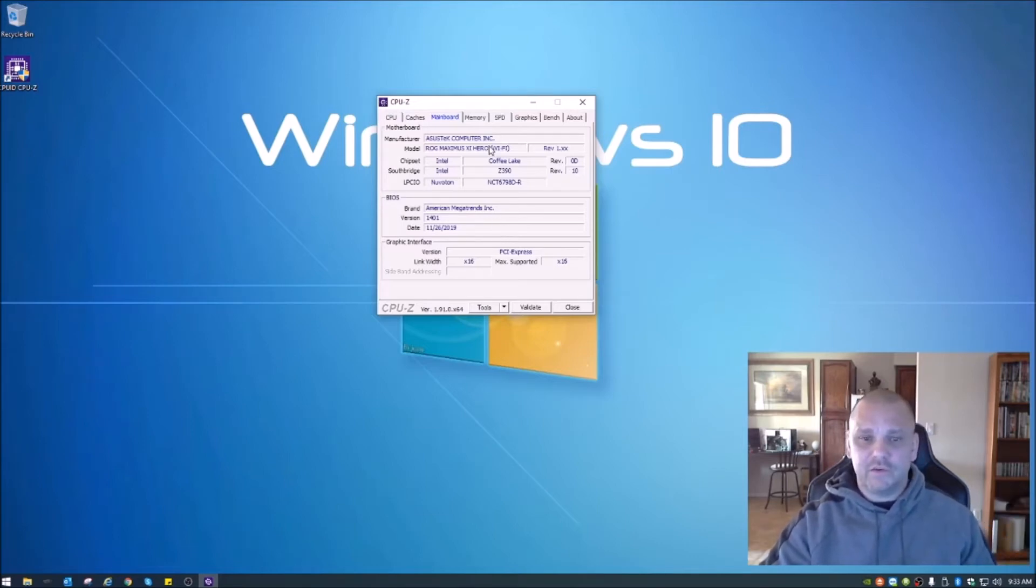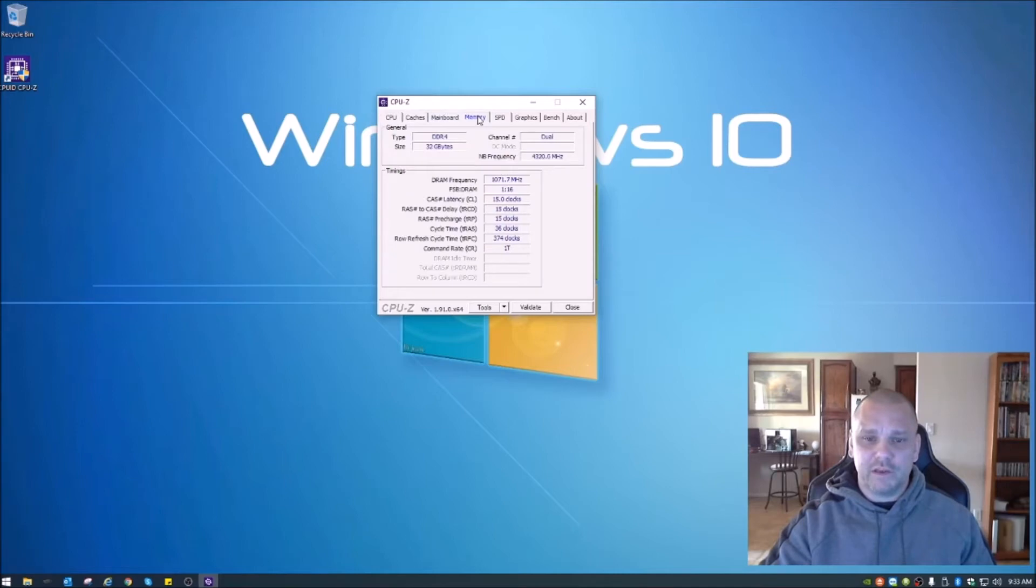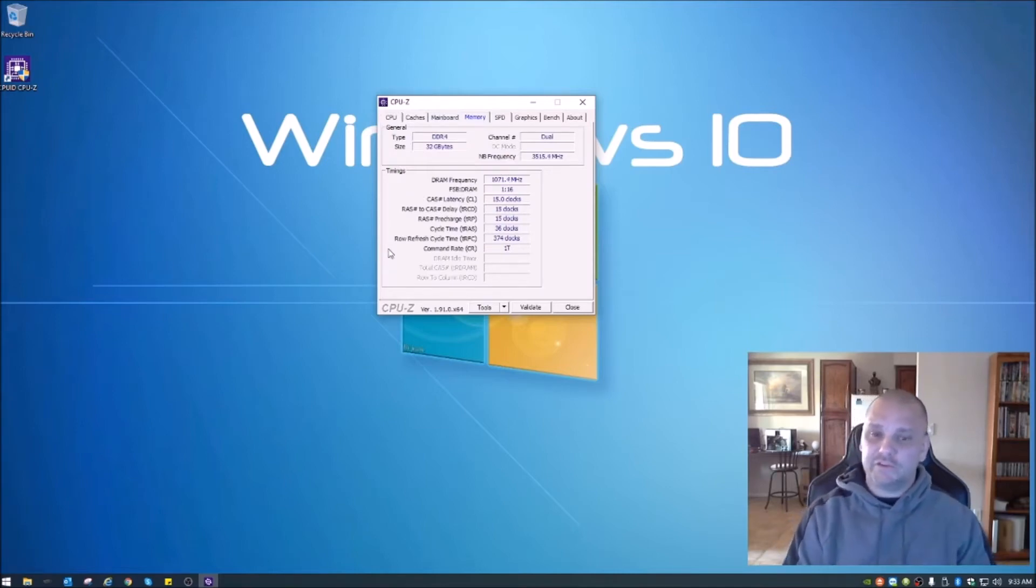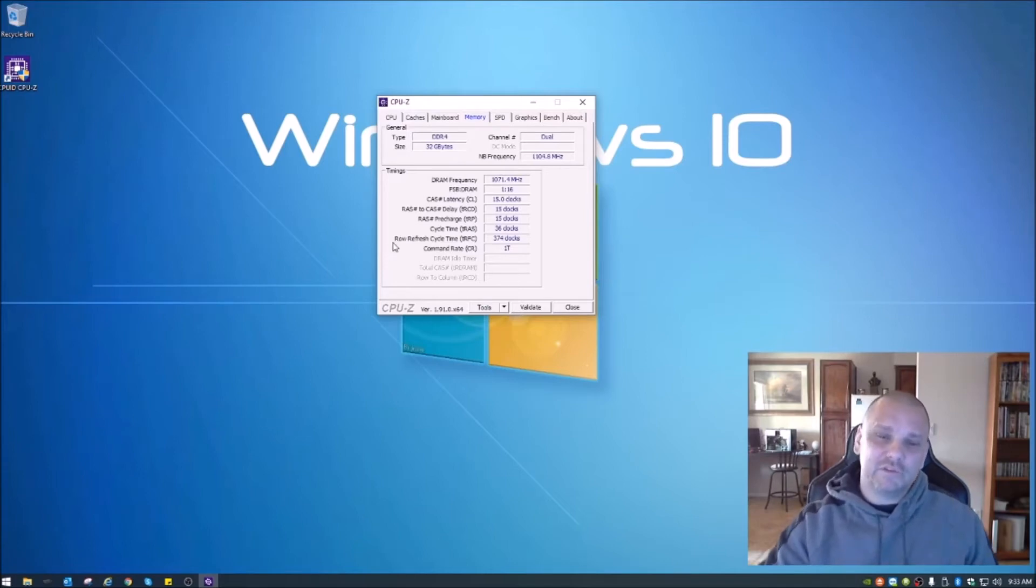But this is what we're looking for here, this memory tab. I've set mine back so I can show you guys the difference. What you're looking for is the DRAM frequency.